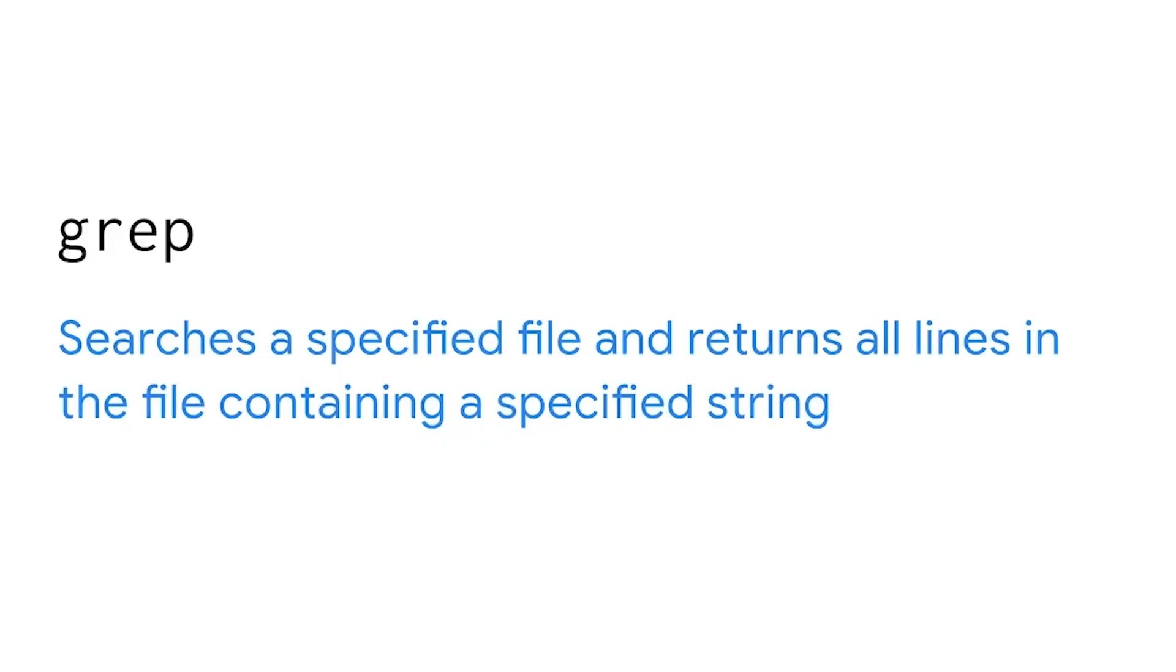Later, we'll learn more about how you can use SQL to filter a database, but Linux is a good place to start basic filtering. First, we'll start with grep. The grep command searches a specified file and returns all lines in the file containing a specified string.